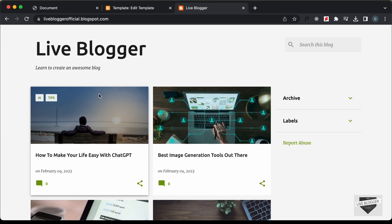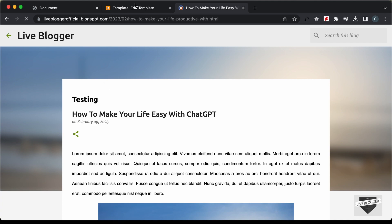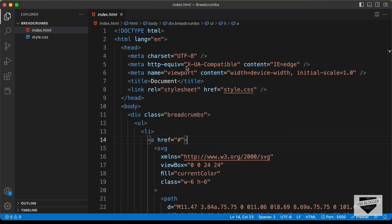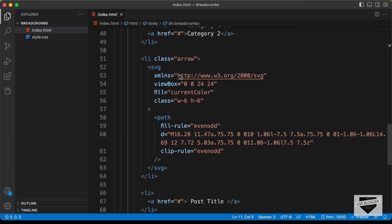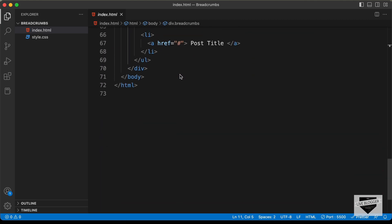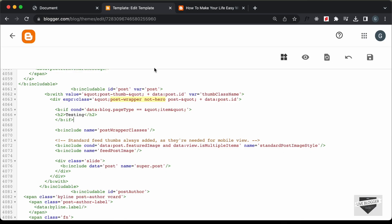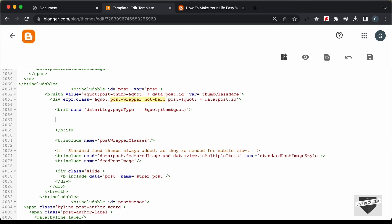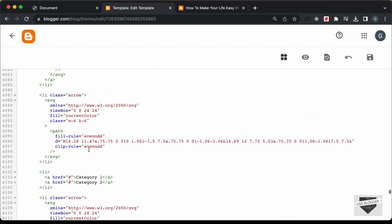Now let's add the breadcrumbs code. Let's go to the source code — I will leave the link in the description. Let's copy this HTML from here and paste it over here instead of the heading. Here we have pasted all the HTML.